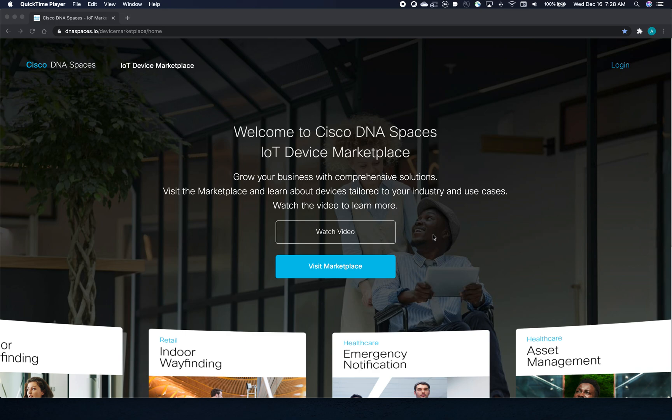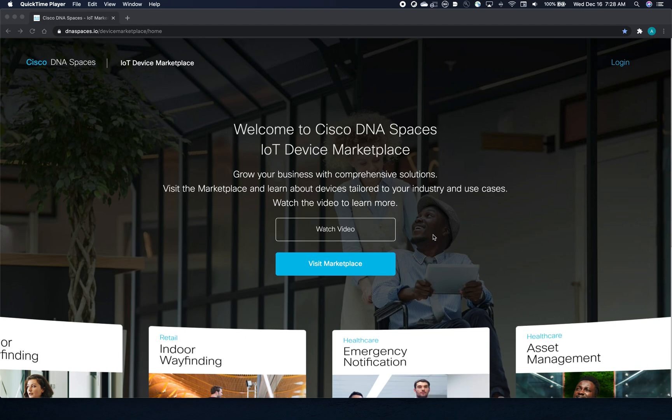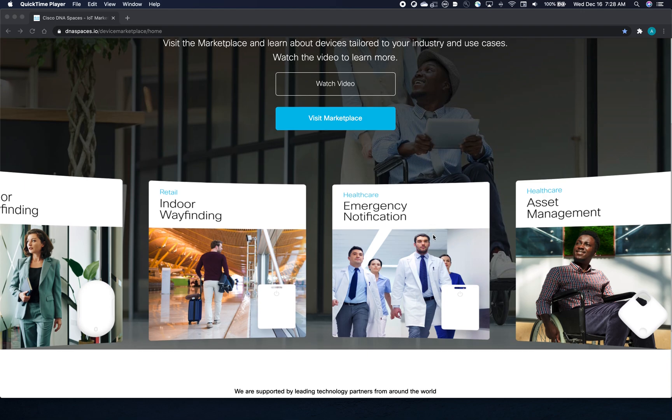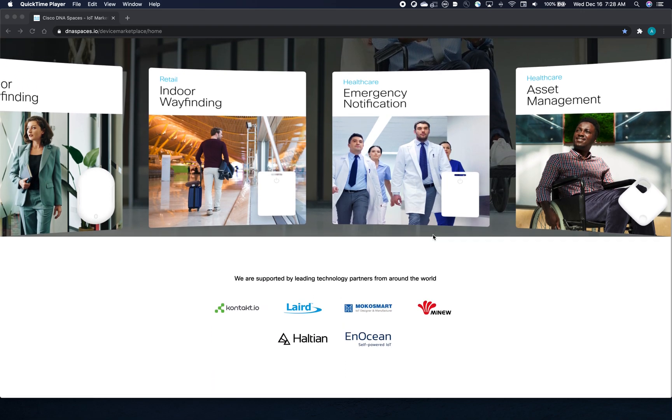We're excited to announce the offering of the IoT Device Marketplace Starter Kits. These are vertical-specific kits that contain devices like PIR sensors and asset tags from our global device ecosystem seen here in the bottom of the landing page.